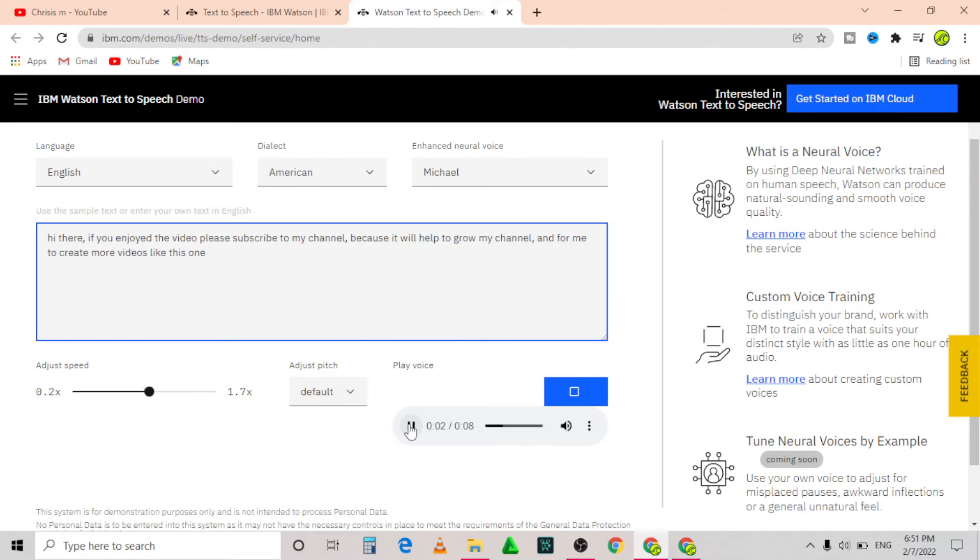After you have clicked enter, the download option will appear and you can download by clicking the three dots.